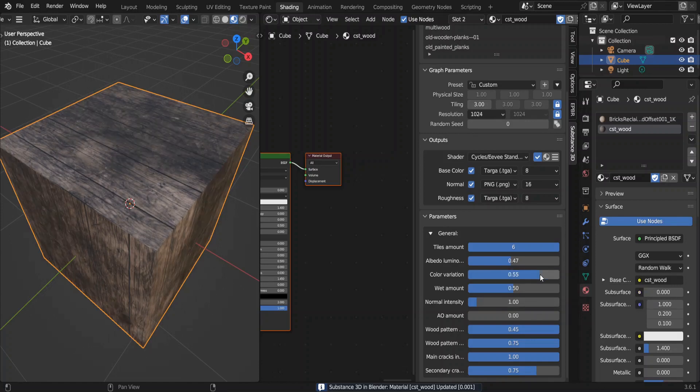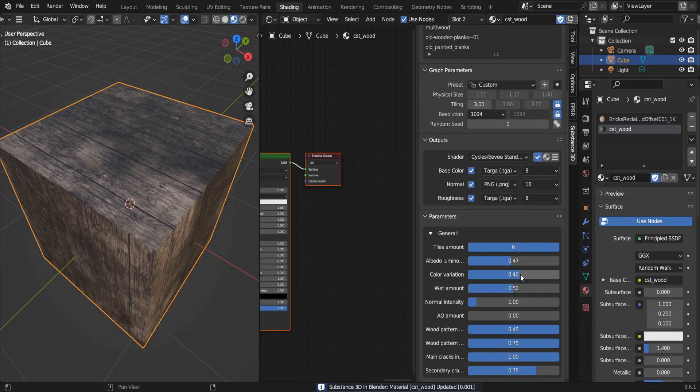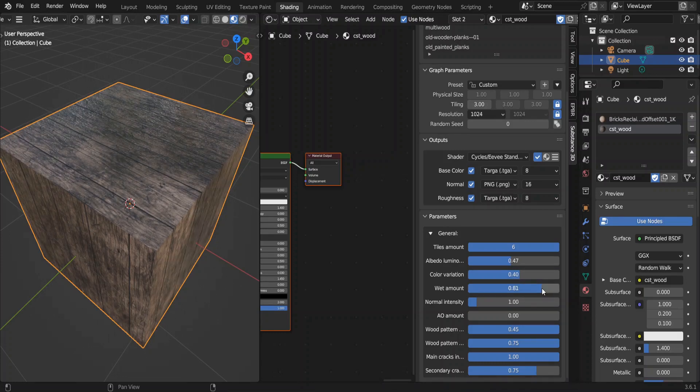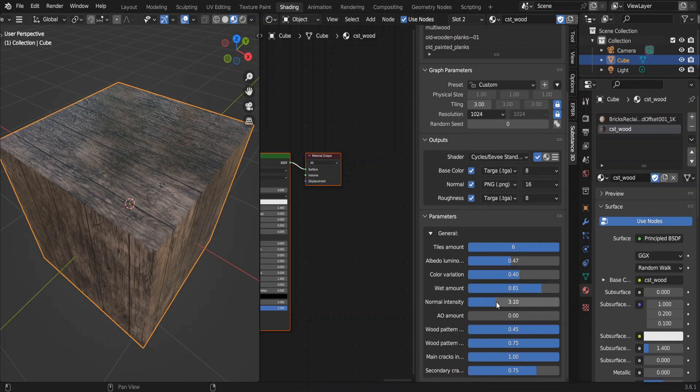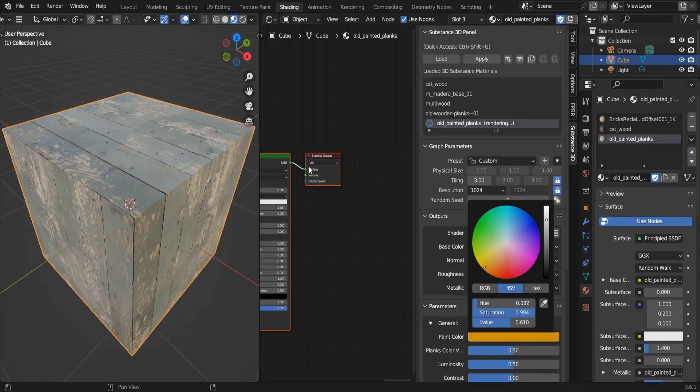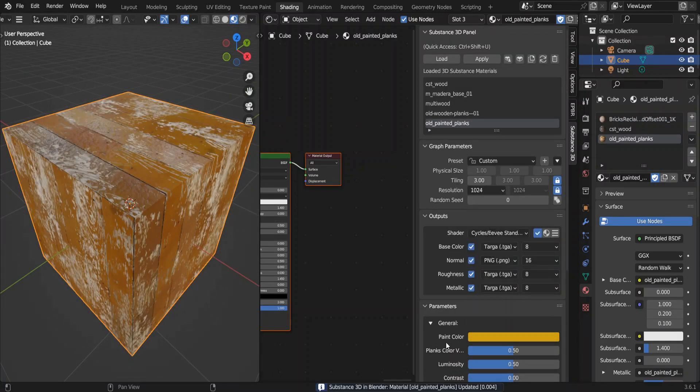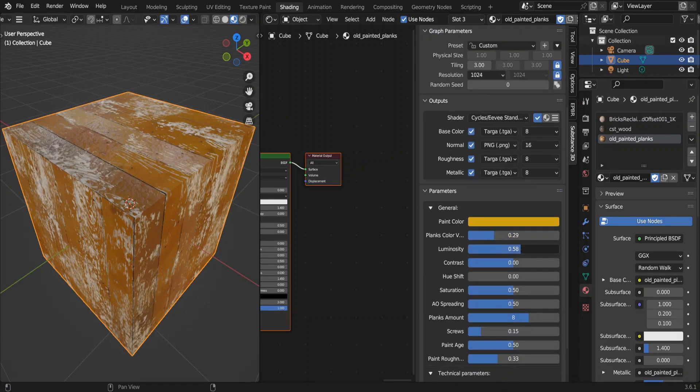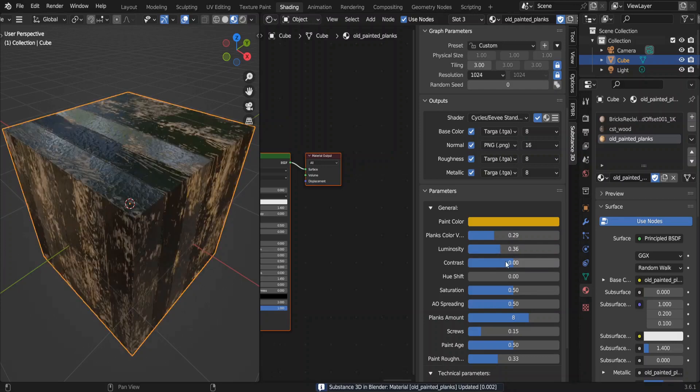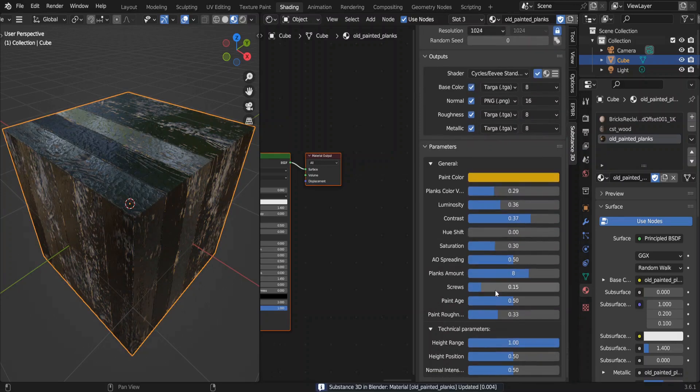So from material to material these parameters would change. For some materials we don't have parameters, but for this one we have. I hope you understand how incredibly powerful this is. Let me try another one. We can change the color of the paint here and bunch of other things, even the edge of paint.